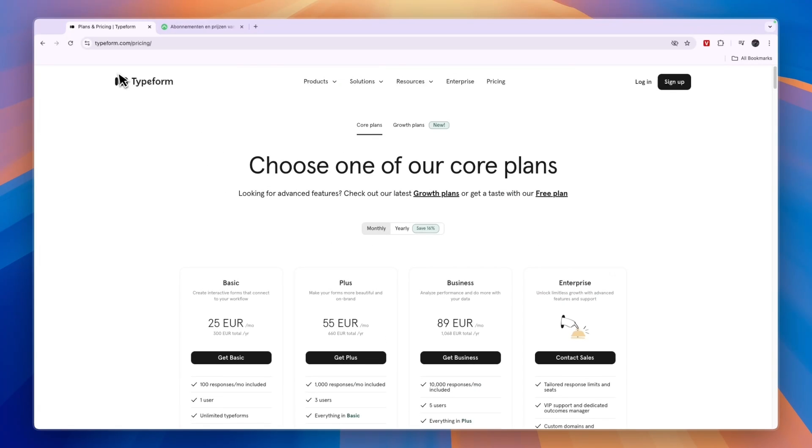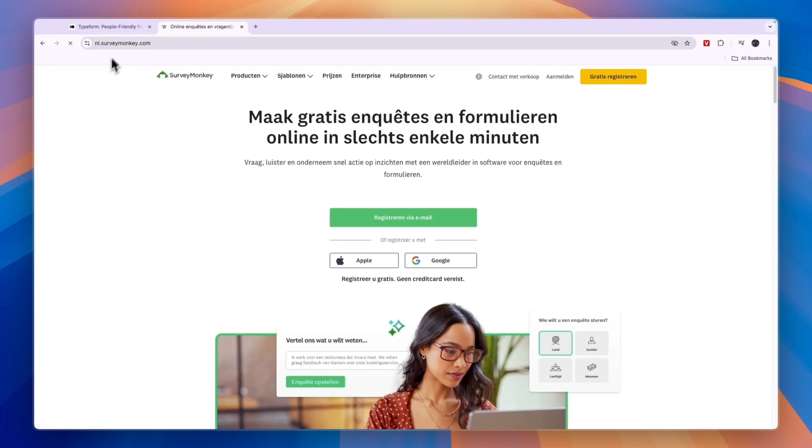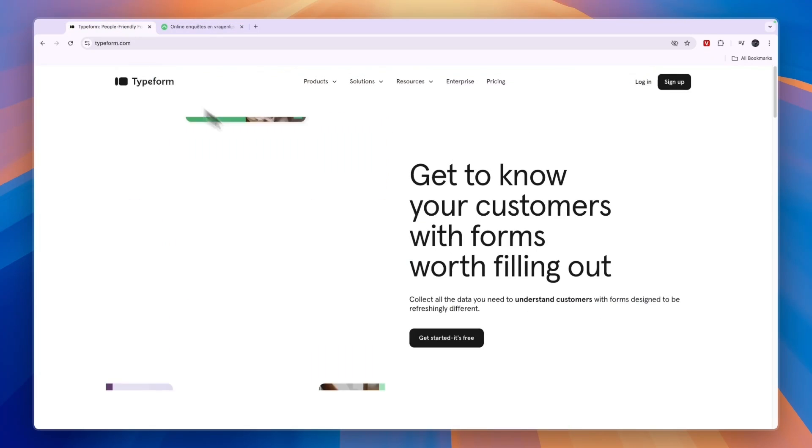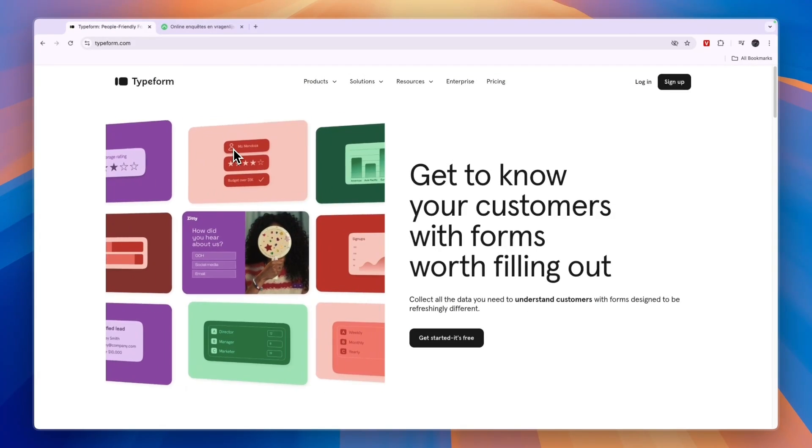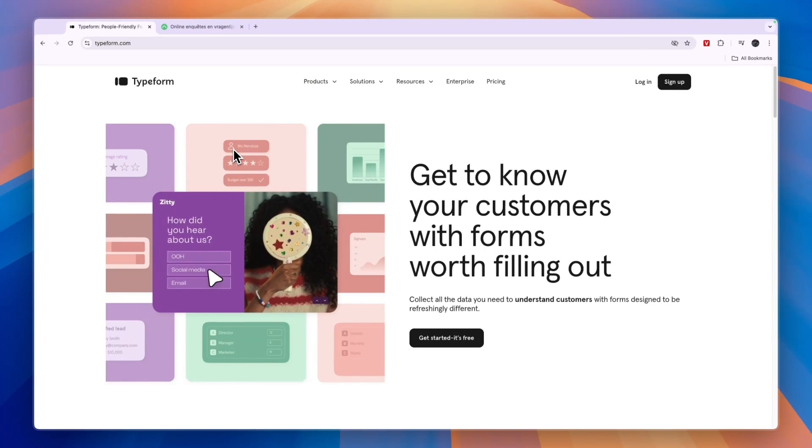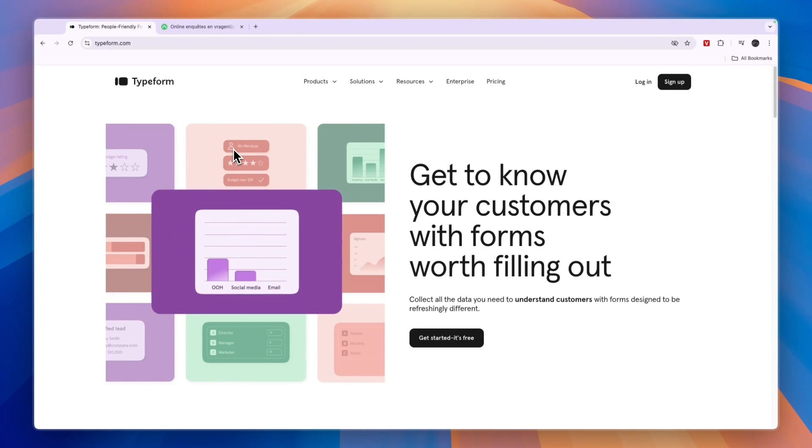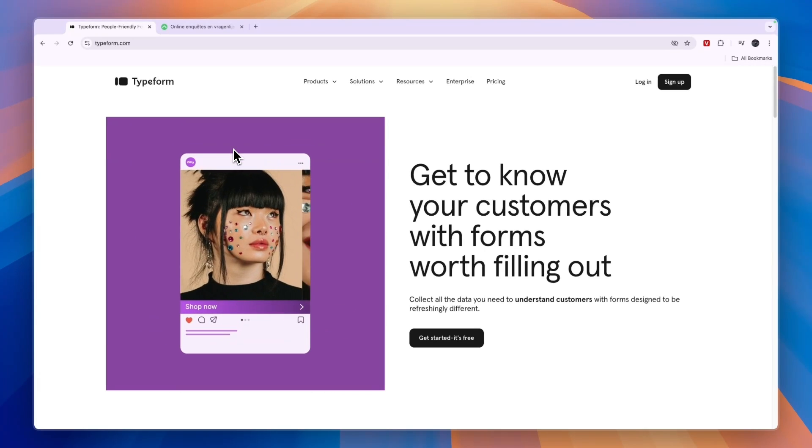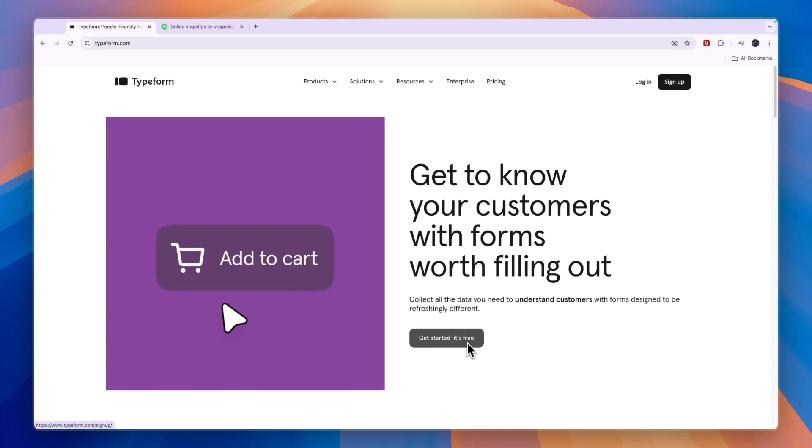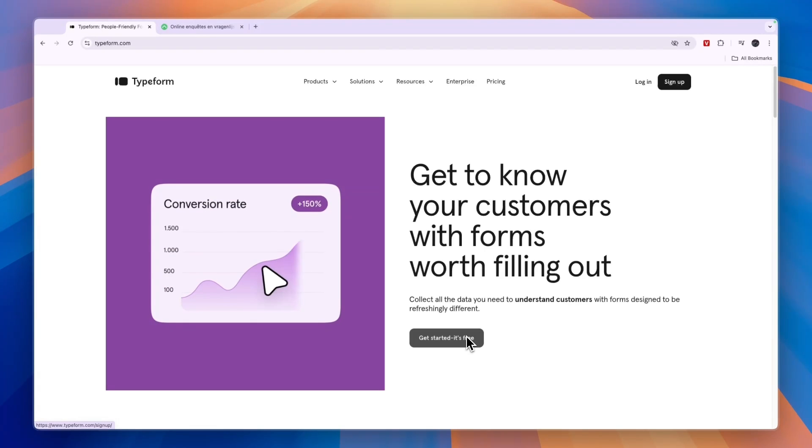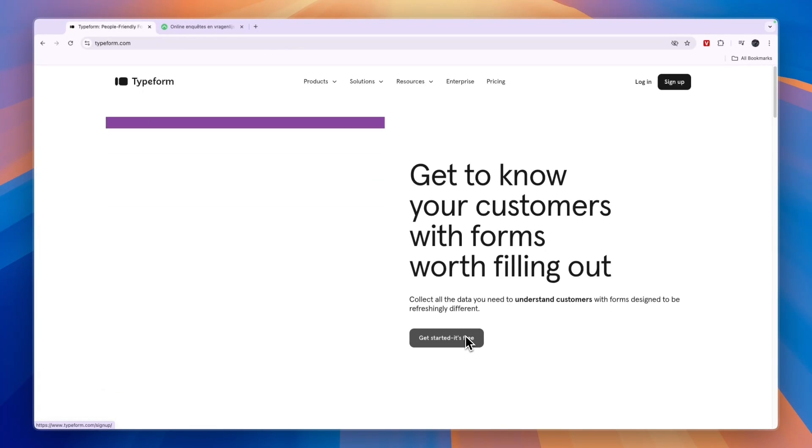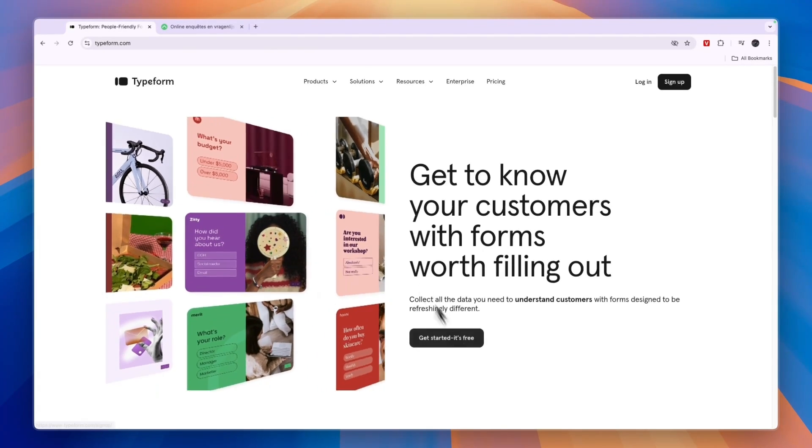Now to give you a conclusion of Typeform versus SurveyMonkey, I would personally go with Typeform in most cases since they have a free plan available. And again, if you want to get started with the free plan, click on the link in the description and here click get started, it's free. And by doing that, you will automatically join into their free plan and you don't even need to add any payment details or anything like that.